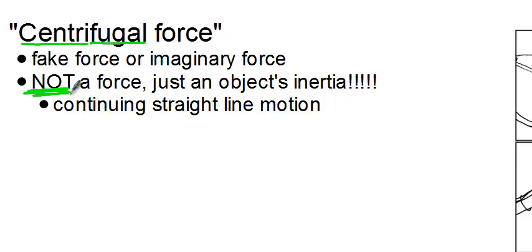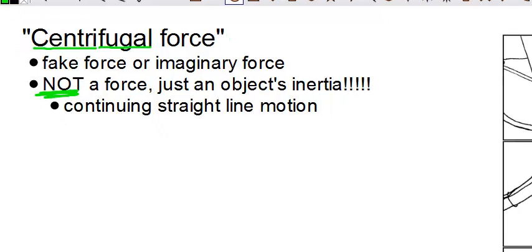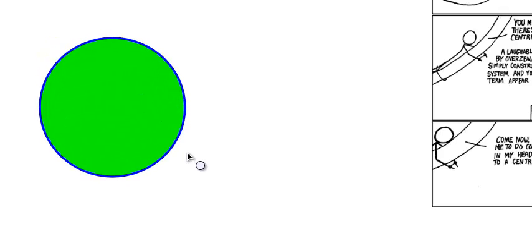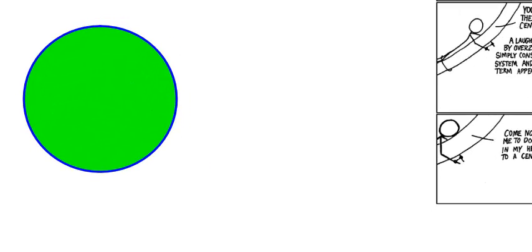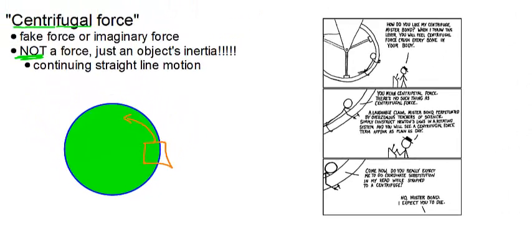We know from Newton's first law of motion that objects tend to stay at rest or tend to move in a straight line unless acted upon by an outside force. So all objects will want to continue in that straight line. Let's make a circle here real quick. So let's say that you're in a car that's going around a circle.